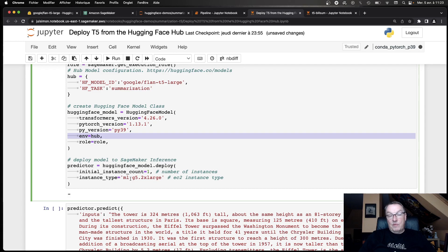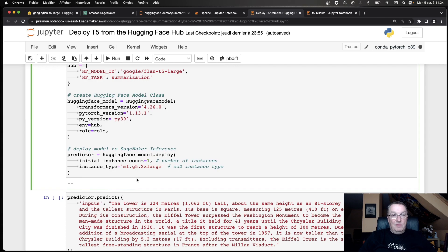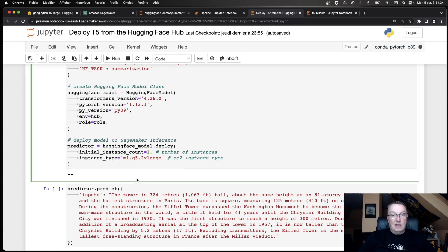Then we create a HuggingFace model object from the SageMaker SDK, as you can see here. And obviously passing the model name here. And then we simply call deploy on that model with the number of instances that are needed to back the endpoint. So I'll just go with one here and the instance type. And here I'm using a G5 instance, which is a small cost-efficient GPU instance on AWS. You could also use CPU instances if you're not concerned with latency. So it's going to take a couple of minutes to deploy. So I'll just pause the video and I'll be right back when the endpoint is ready.